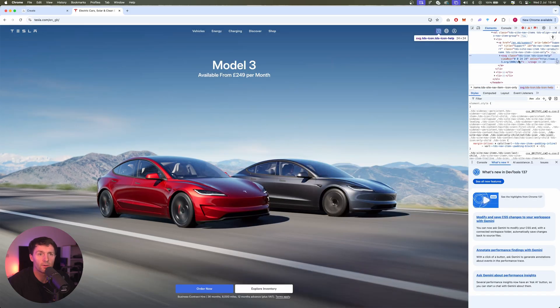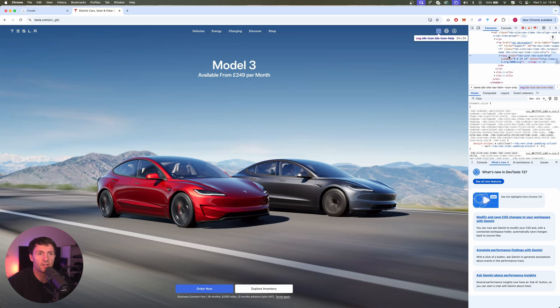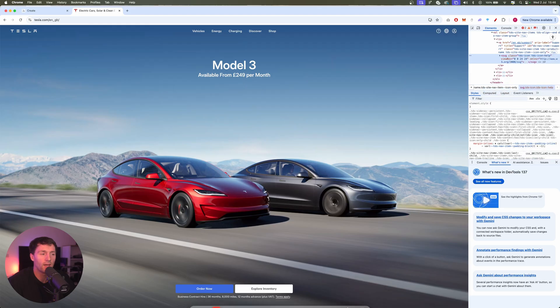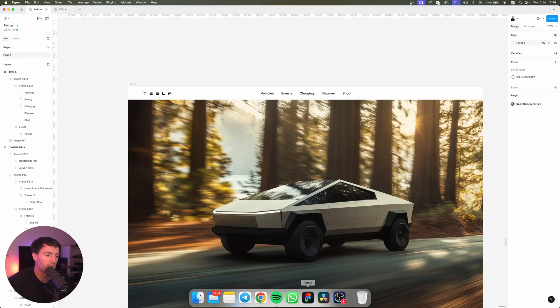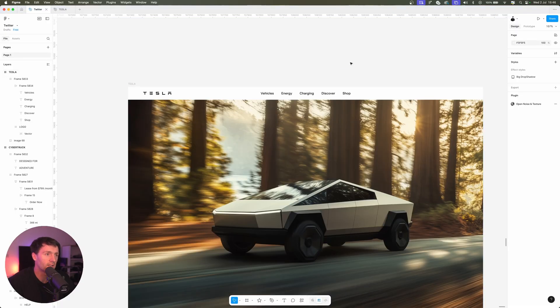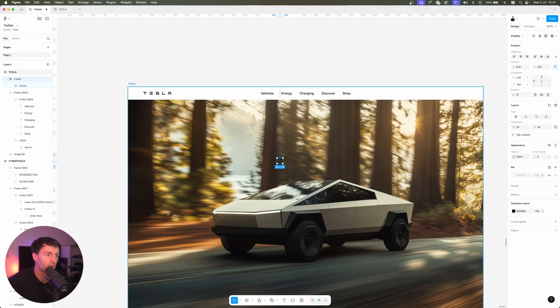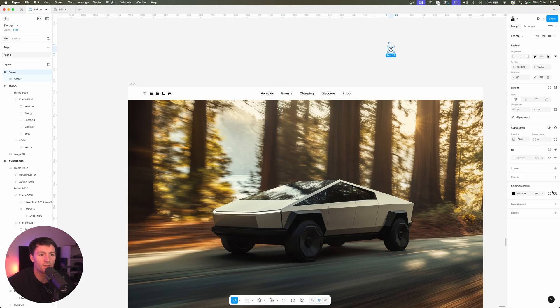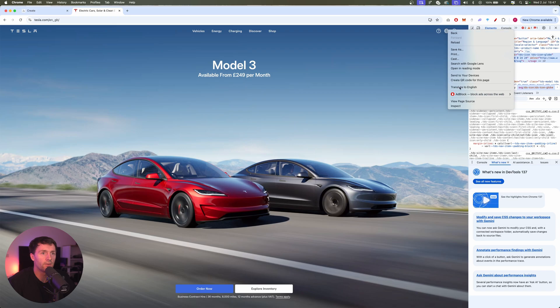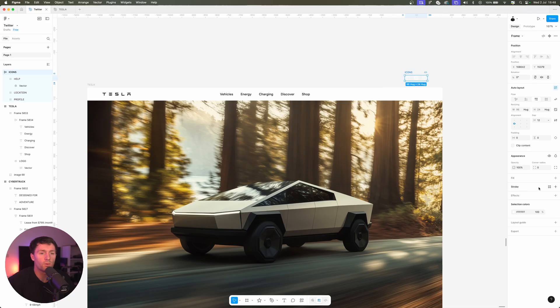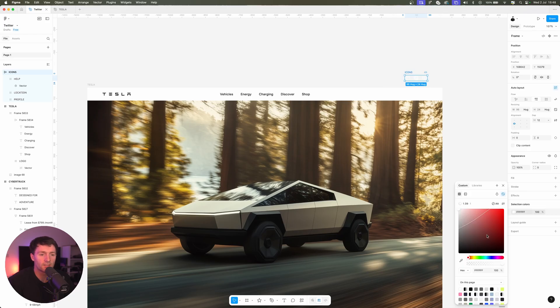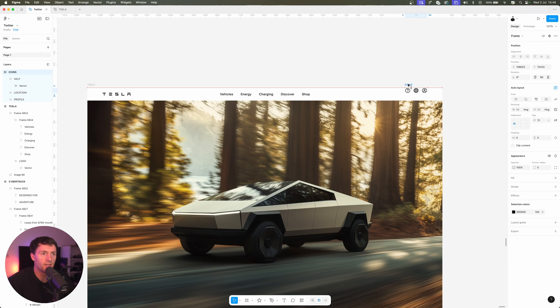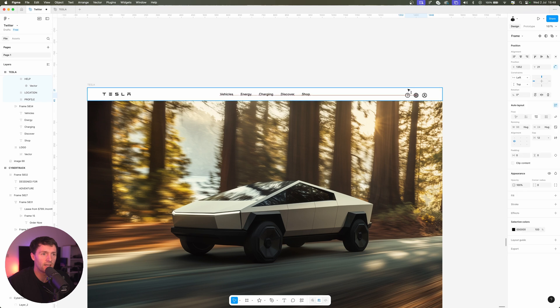Now if we go to the Tesla website you'll see they've got these three icons up here. Now we can actually grab these straight from the website. Don't tell anyone, but if you right-click on it, inspect element. Now if it's an SVG here you can right-click on that and go copy, copy element. Now if we go back into Figma, Ctrl+V, look at that, we got a bloody SVG of the icon straight from the web page.